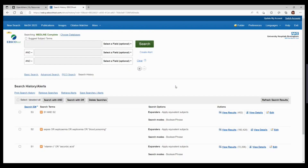Hello and welcome to this video on saving and exporting on EBSCO. We're going to take a look at saving searches, saving results, and exporting results. To save and export, you will need to first register for an EBSCO host account, which you can do from the folder icon at the top here.